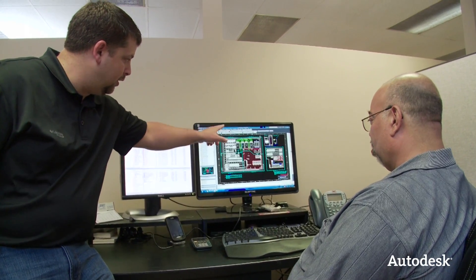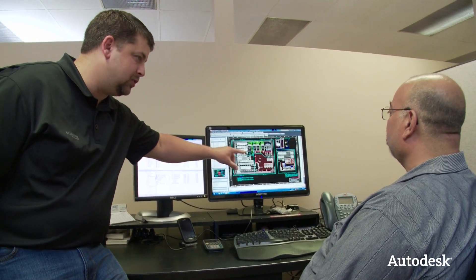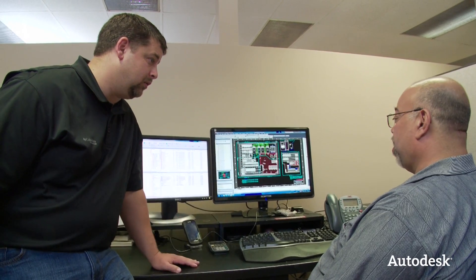I noticed in the window pull-down it said 'checked out,' so you're also using Autodesk Vault to manage your information. Yes. Revision control is very important.